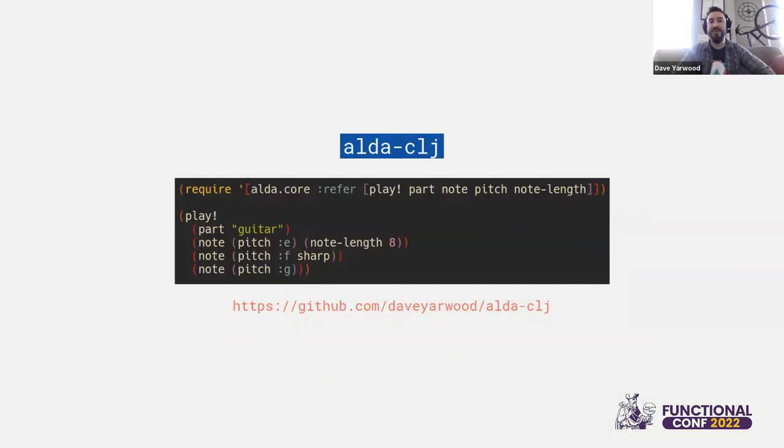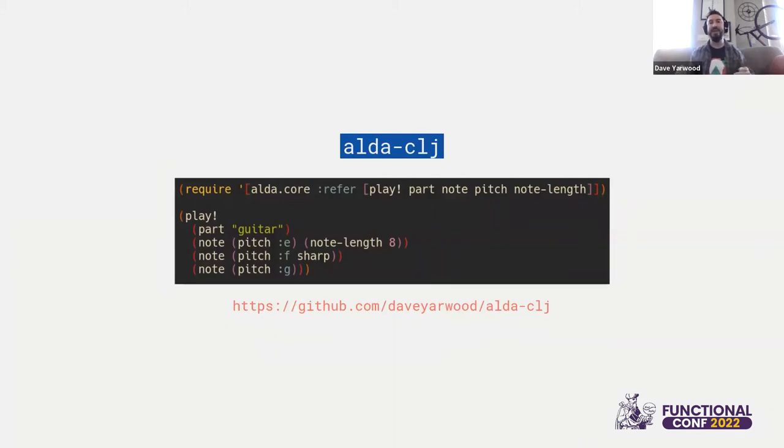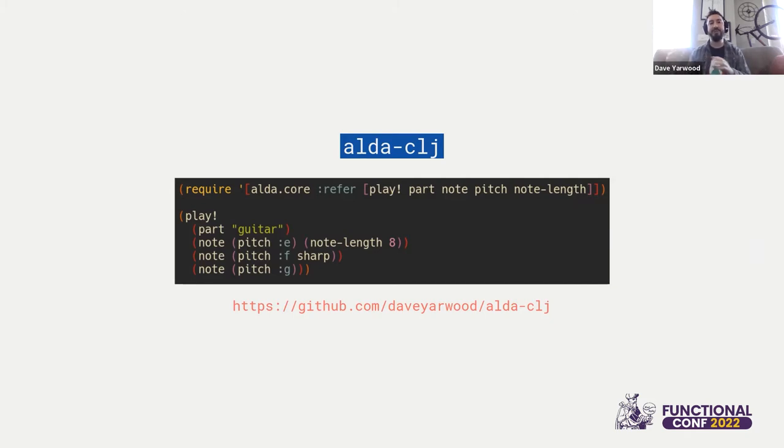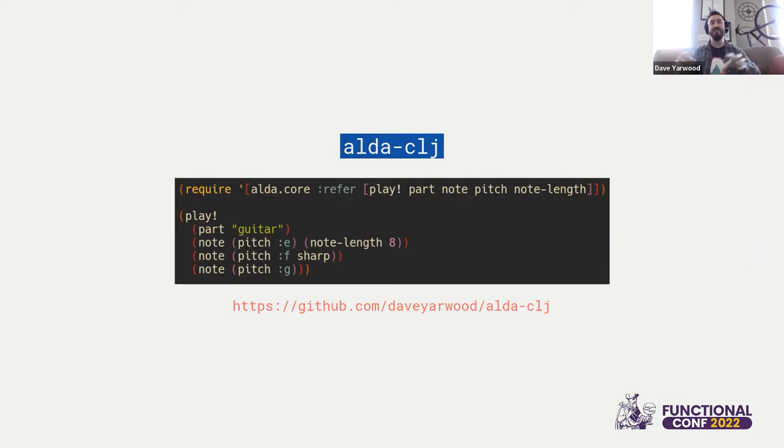So the library that I've created for this is called alda-clj. And under the hood, what this is doing is it's putting together a string of valid ALDA markup code, like we saw in the previous slide. But now, instead of working at the markup level, we're working a level higher where we're generating the markup. So now this is great because we can create our own abstractions on top of the base ideas like notes and chords. So we're going to see some examples of that.